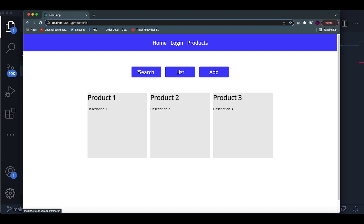Hey guys, I'm back with another video. Today I'm covering nested routes in React Router version 6, which was requested by a lot of you after my React Router v6 video a couple weeks ago. A lot of updates were made to React Router, and this specifically was one of the major ones because it makes creating nested routes a lot easier and cleaner.